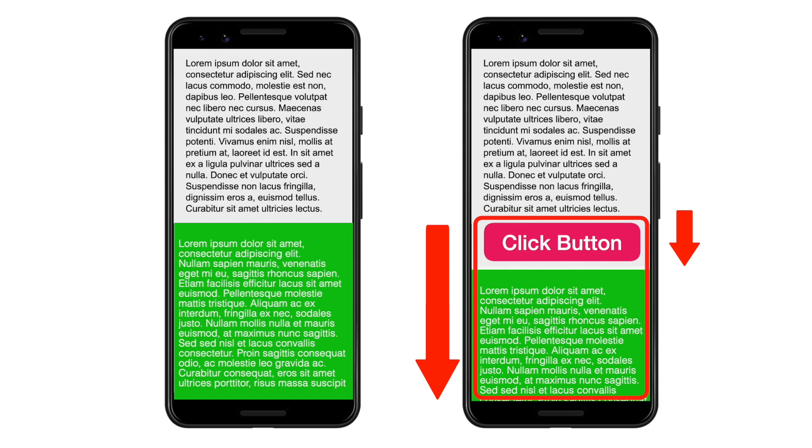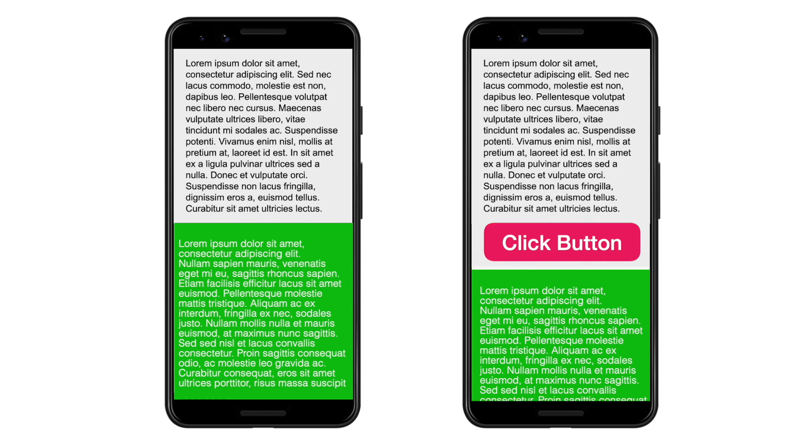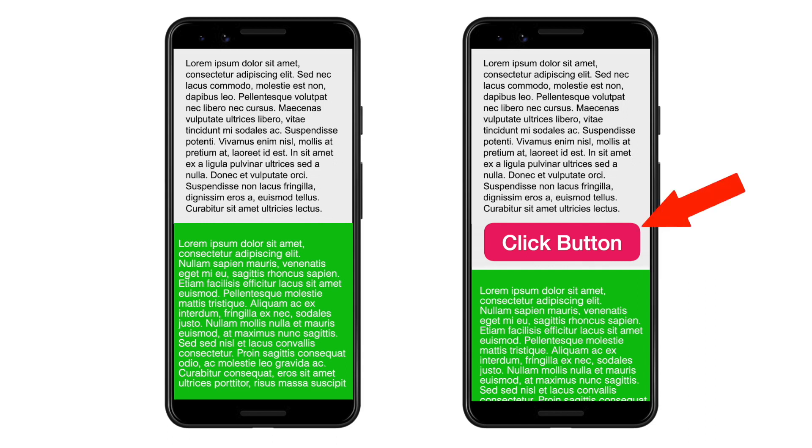To fix the CLS issue, we need to ensure the green box's start position doesn't shift. Okay, how do we do that? In this case, we must assign a minimum height for the button element. In such a scenario, it's always safe to wrap the button in a div and assign a minimum height to the div. That way, even if an element loads later, the div will still reserve the assigned height or width.